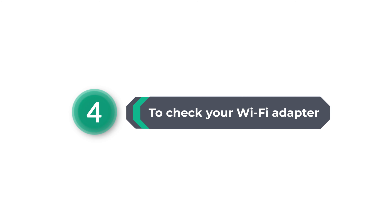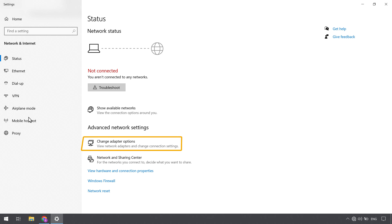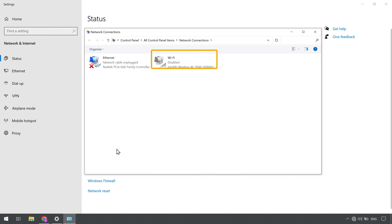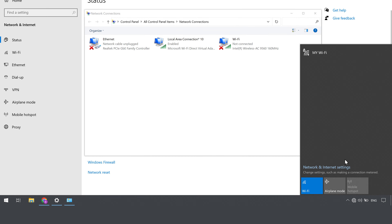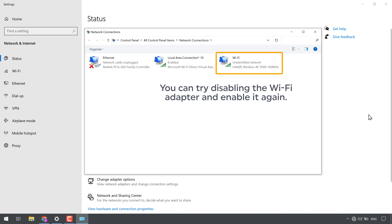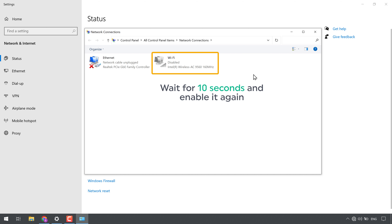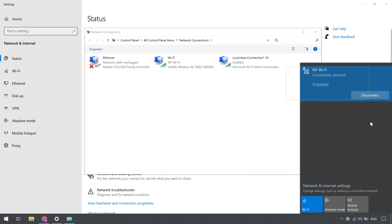Now let's go to the fourth way, which is to check your wifi adapter. Go to the Windows icon, right click, select network connections, and click change adapter options — it will show the network adapters on your computer. Here you can see the wifi adapter. Make sure your wifi adapter is enabled; if it is disabled, enable it by right clicking and selecting enable. Once it is enabled, try to connect to the internet. If it's not connected, you can try disabling the wifi adapter and enabling it again — right click and select disable, wait for 10 seconds, then enable it again. Now the internet is successfully connected.